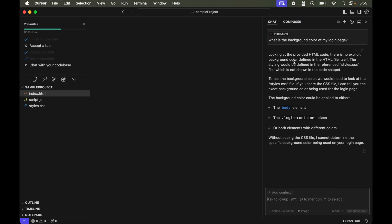It is saying looking at the provided HTML code there is no explicit background color defined in the HTML file itself. So it did not give the exact answer here.